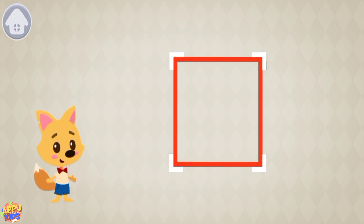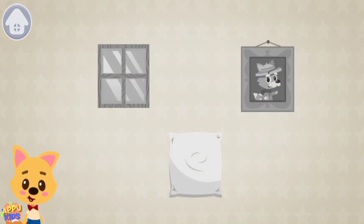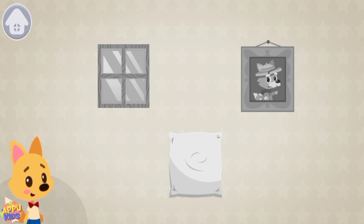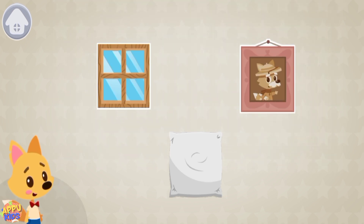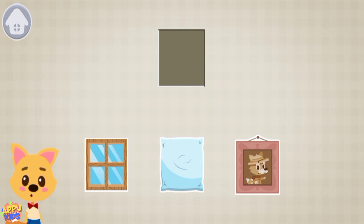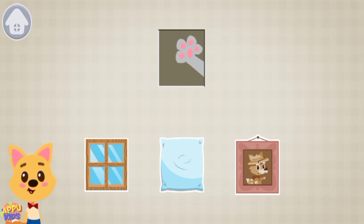Tap on the square. These items are square. Tap on all the square items: window, portrait, pillow. Drag all the square items into the square window above.